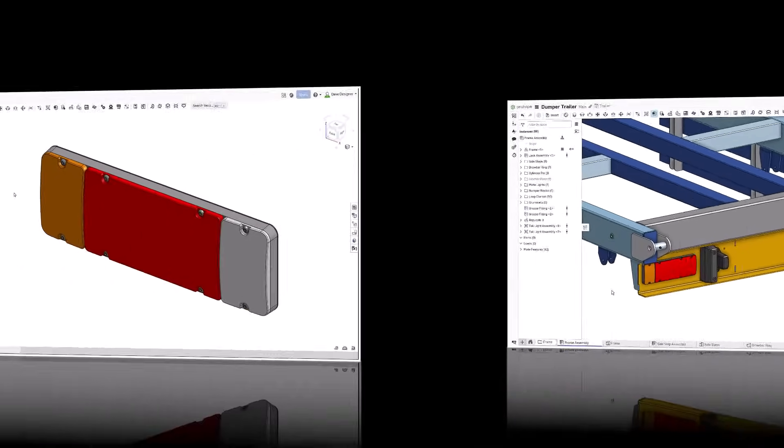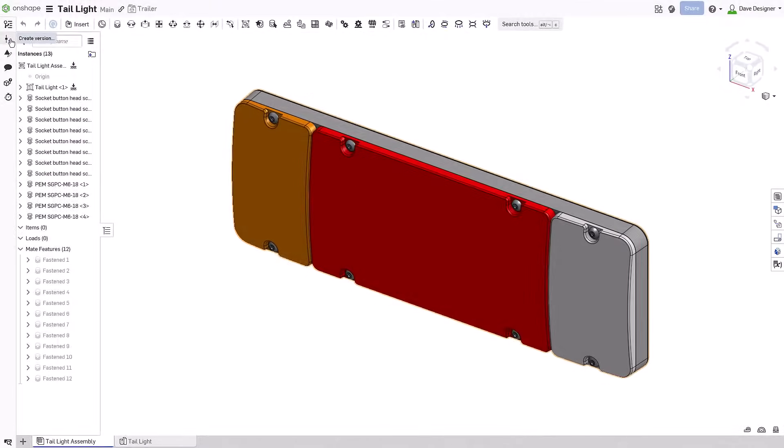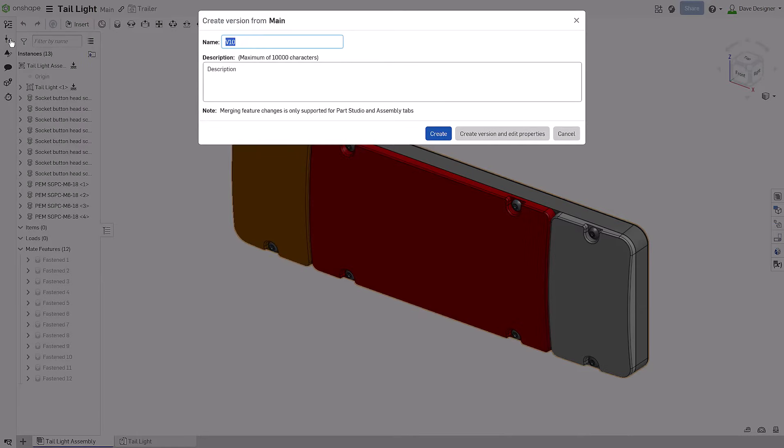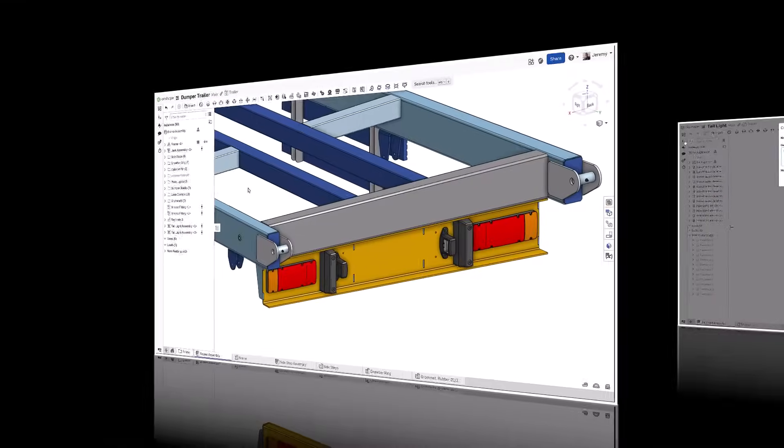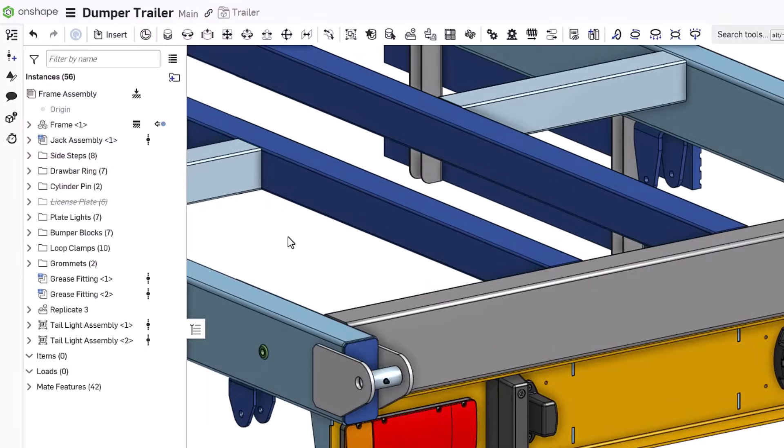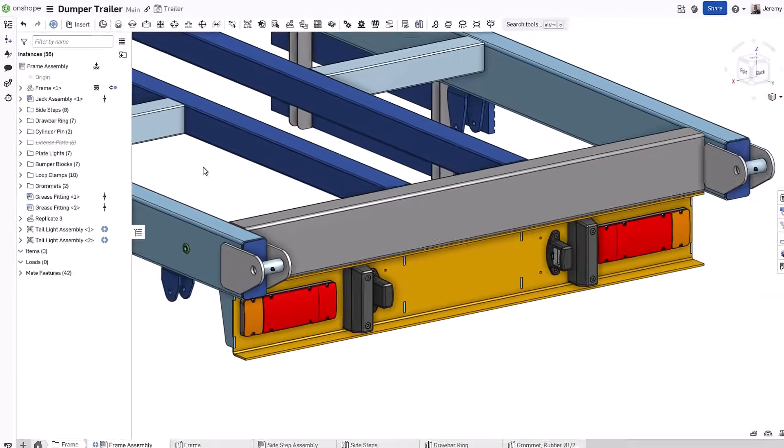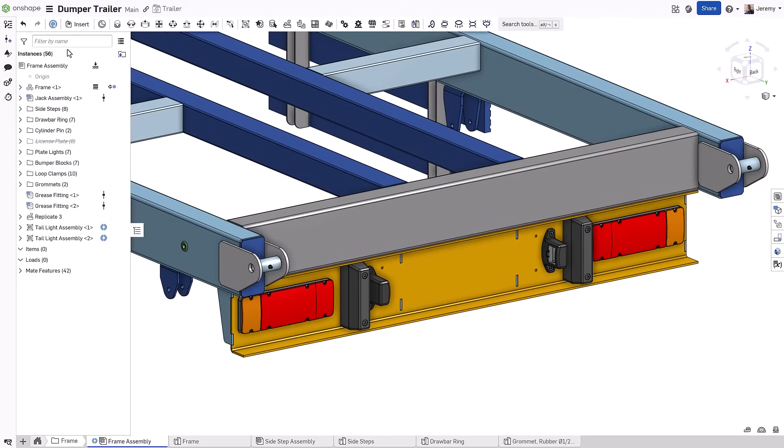When changes are made to the external document and a new version is created, a notification will appear in real time within the referencing document.